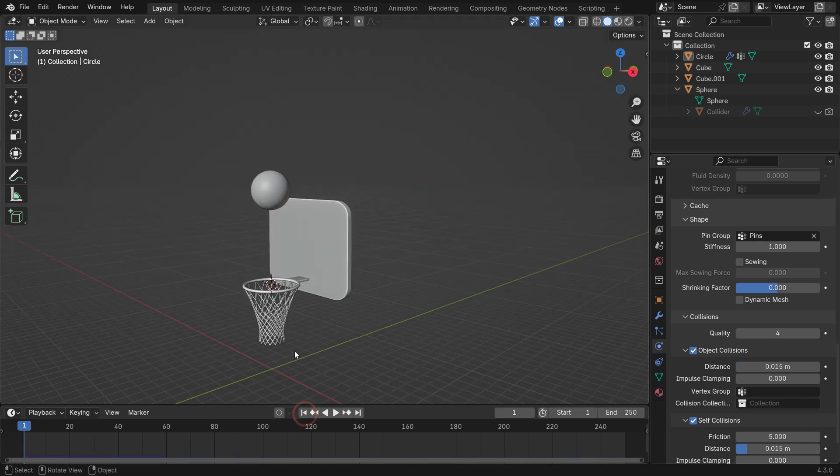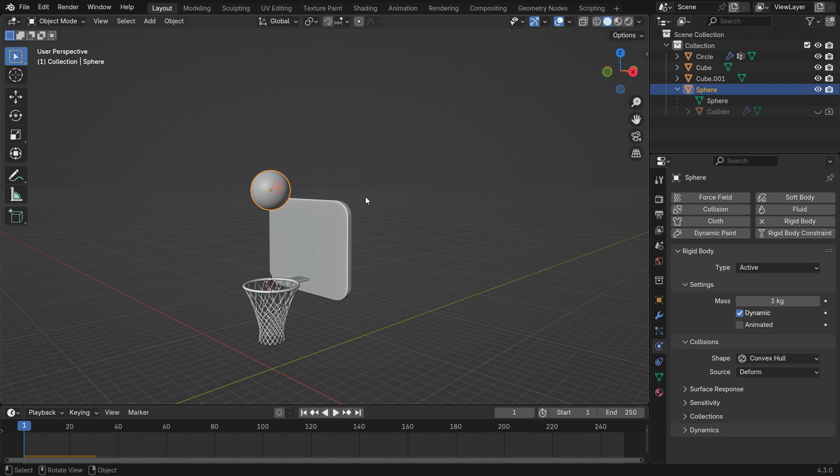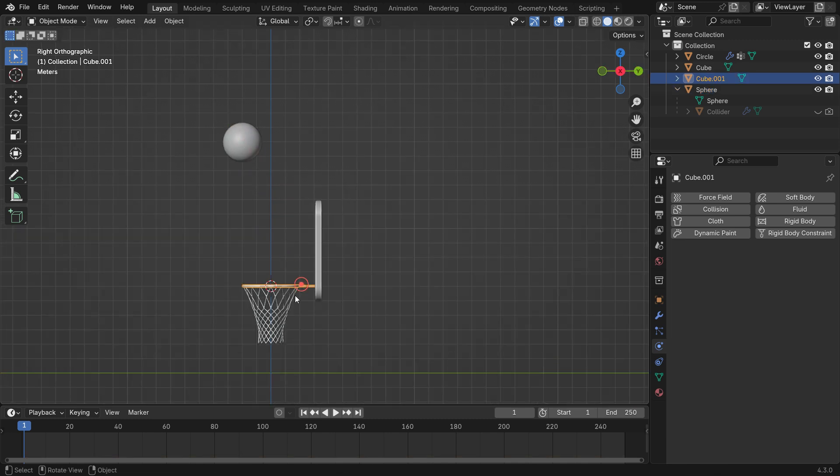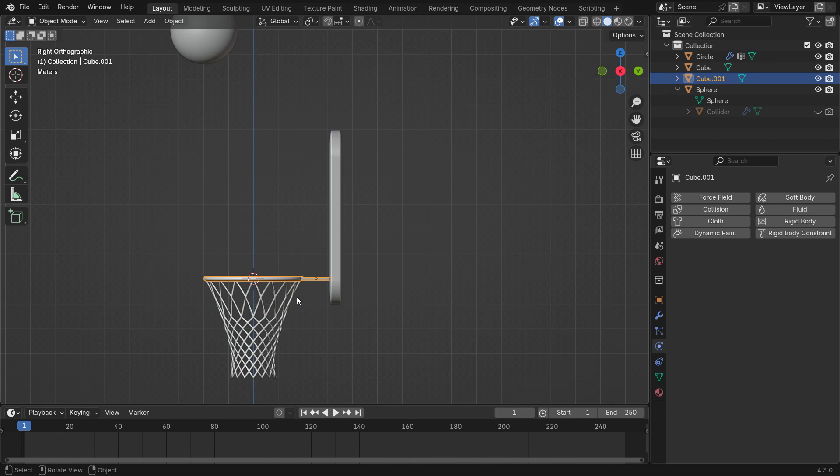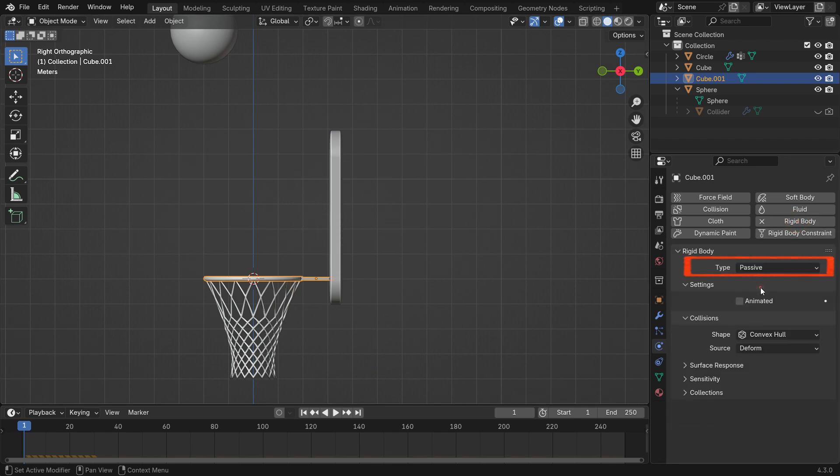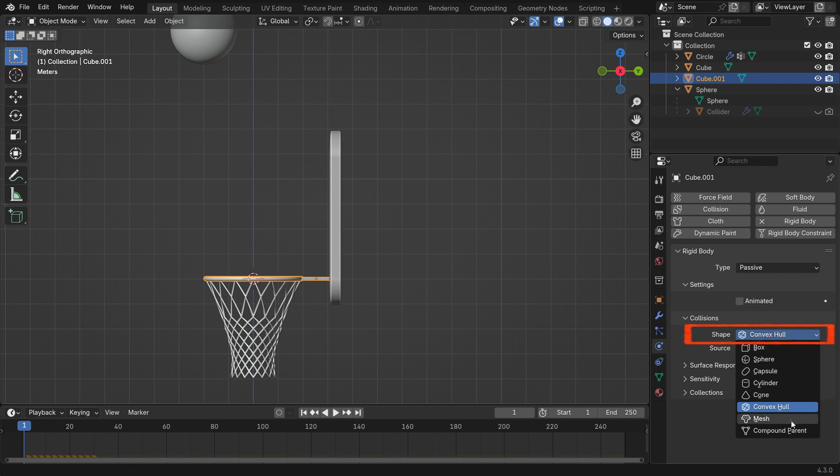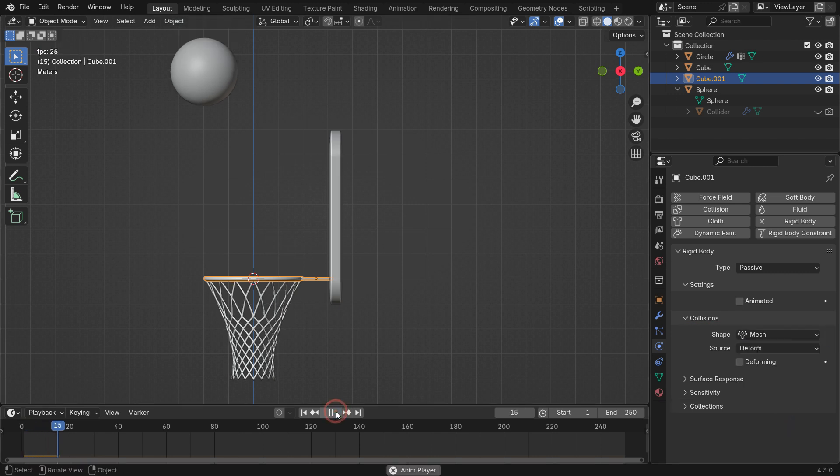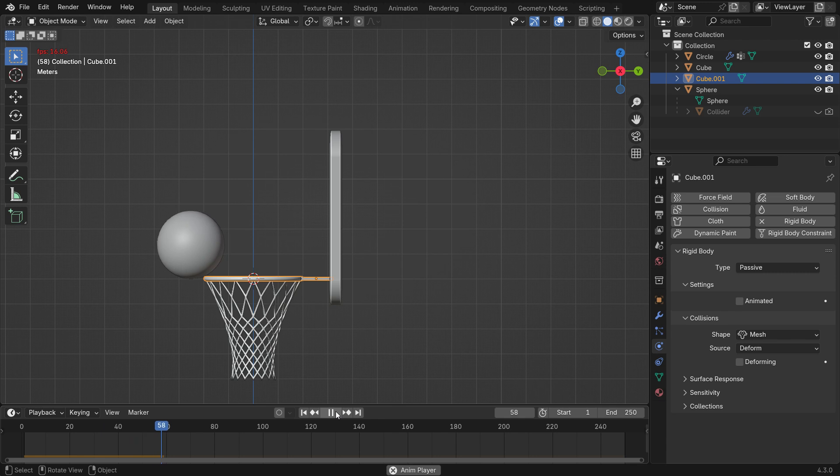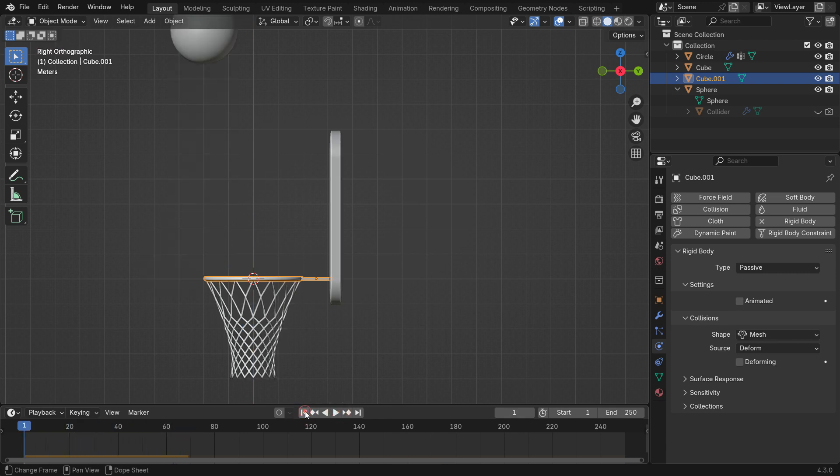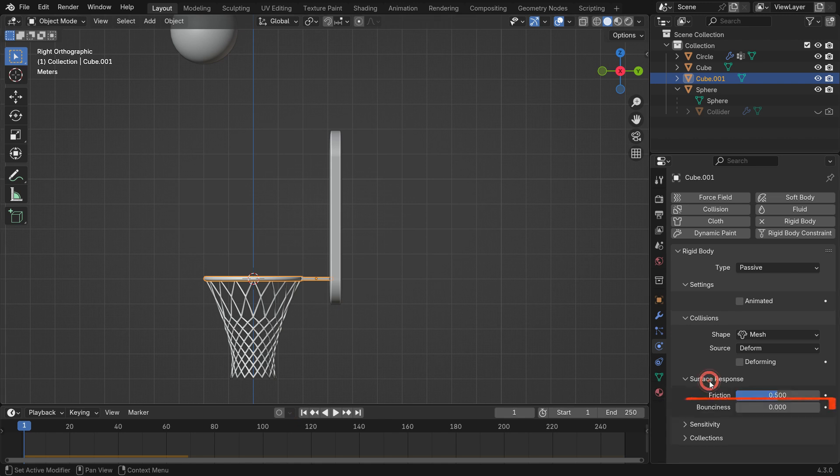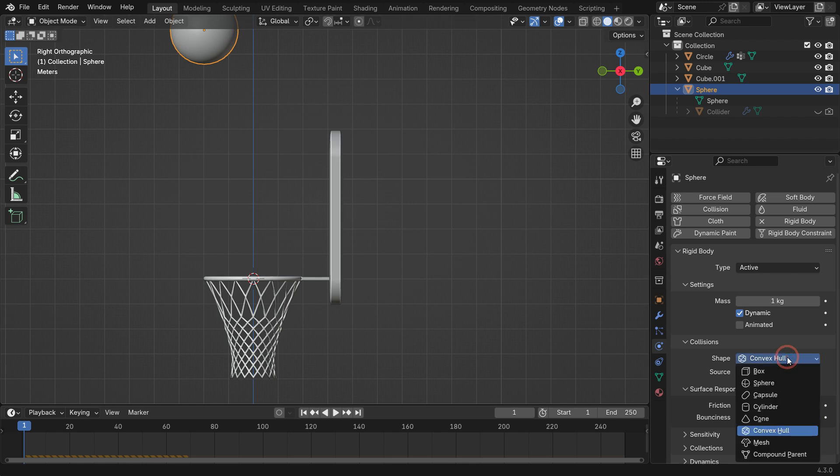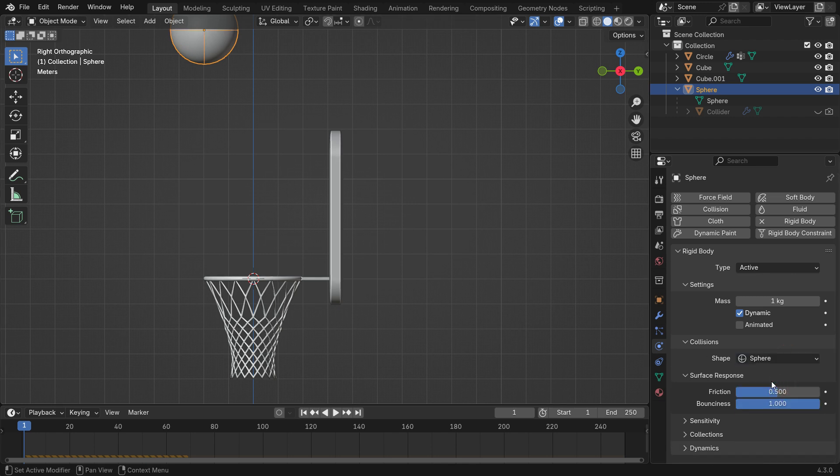Move the ball to the left so it collides with the rim. Select the rim, add a Rigid Body and set the Type to Passive. Change Collision Shape to Mesh. Now, when you play the simulation, the ball will properly collide with the rim. To make the ball bounce after hitting the rim, go to the Surface Response Panel and set the Bounciness to 1 for both rim and the ball.